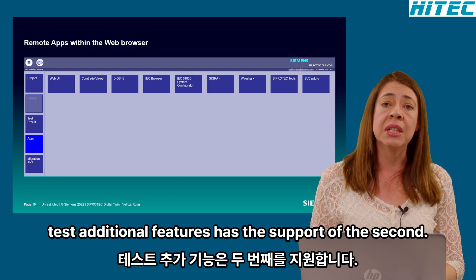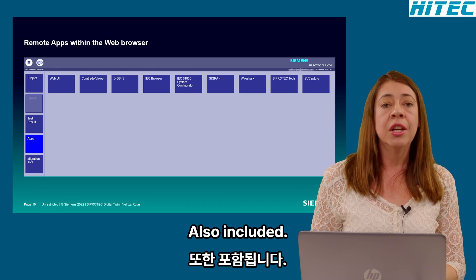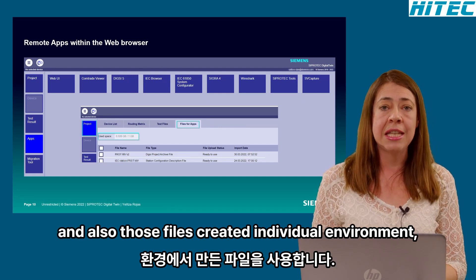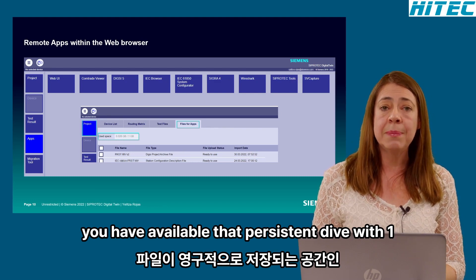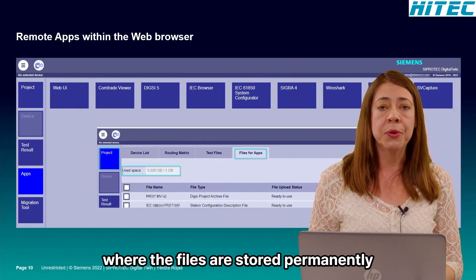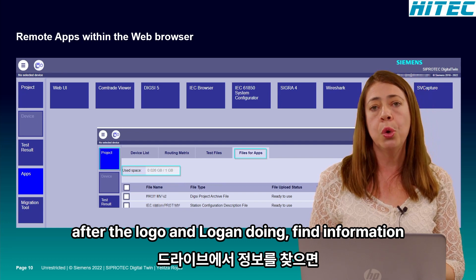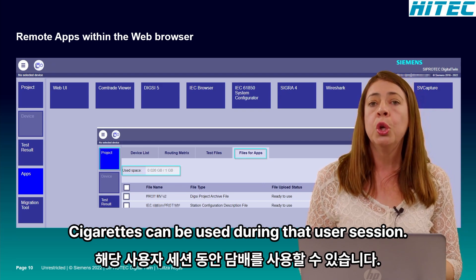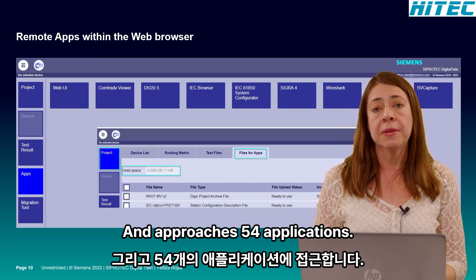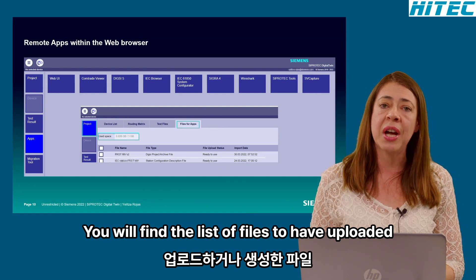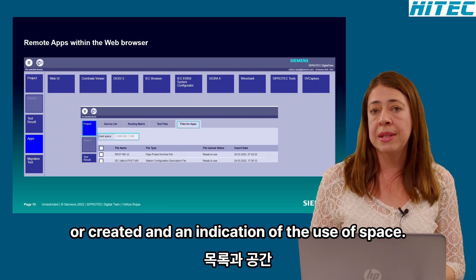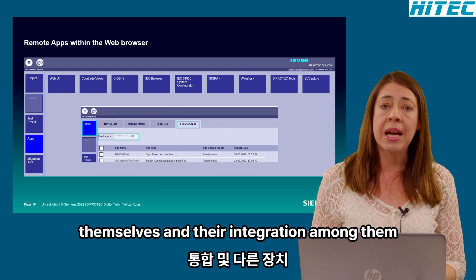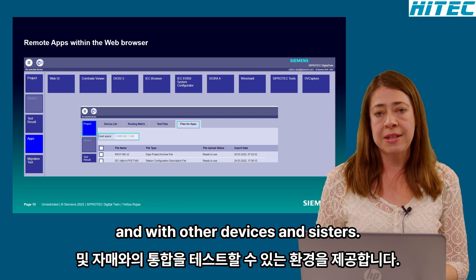Additional features such as support of the C-CAPS PS are also included. You can store files imported to be used in the remote applications, as well as files created in the virtual environment. A persistent drive with one gigabyte of space is available where files are stored permanently — meaning after a log off and log on, you will find your information in the drive. A larger non-permanent disk space of up to 5 gigabytes can be used during the user session. Under Projects Files for Applications, you will find the list of files you have uploaded or created, and an indication of the user space in the permanent drive.